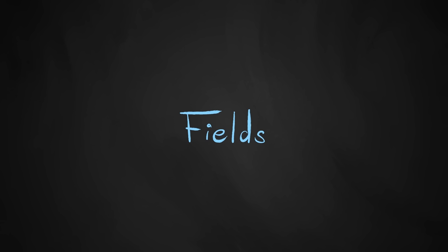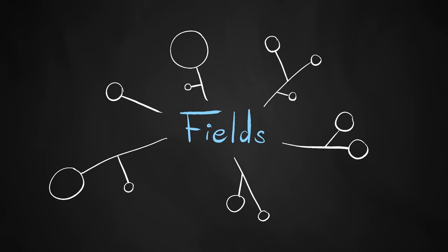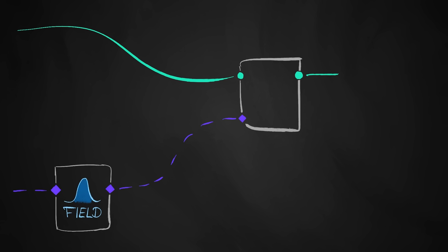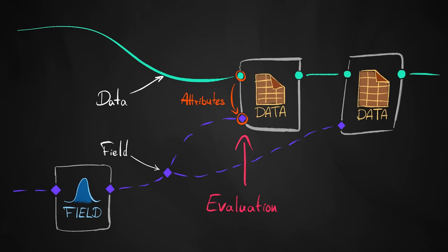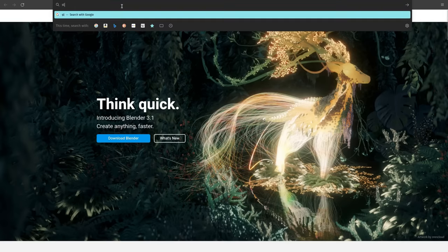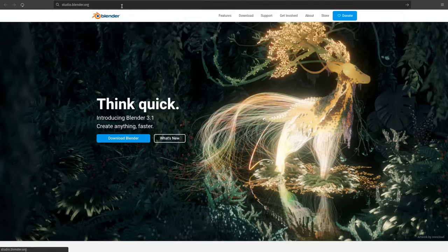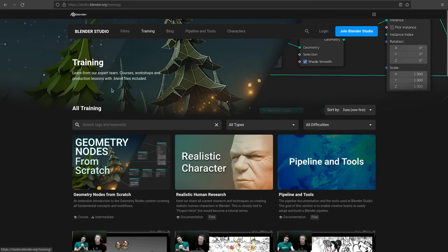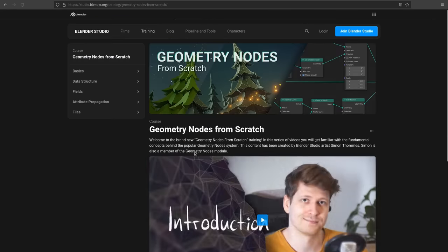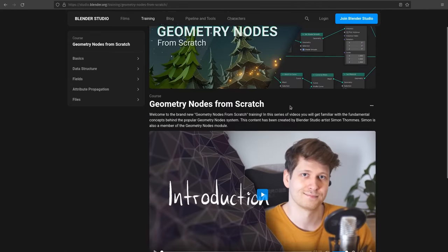I brushed over some of the more complex concepts of geometry nodes very quickly in this video. If you want to get a deeper understanding of how these things work, you can head over to studio.blender.org and check out our most recent course Geometry Nodes from Scratch,